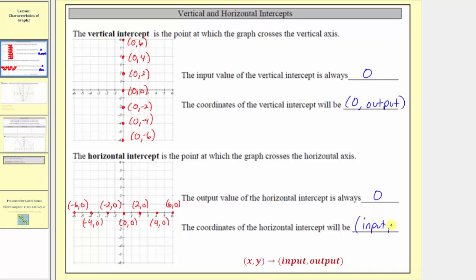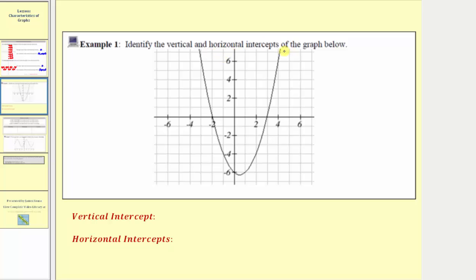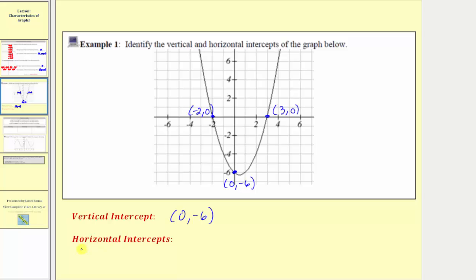So input comma zero would be the coordinates of a horizontal intercept. Here we're asked to identify the vertical and horizontal intercepts of the graph below. Notice how the graph crosses the vertical axis at zero comma negative six. This graph also intersects the horizontal axis at two points, so it has two horizontal intercepts: three comma zero and negative two comma zero.